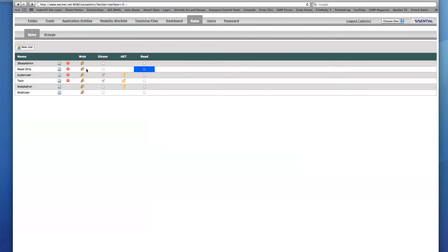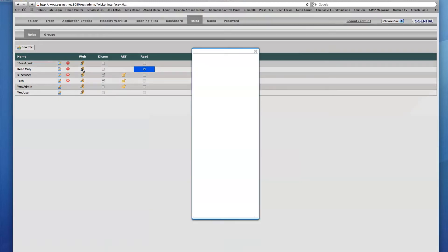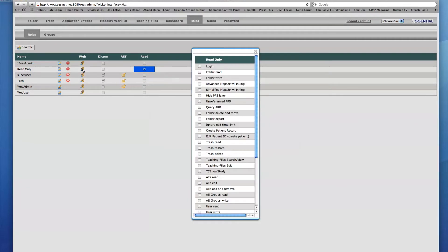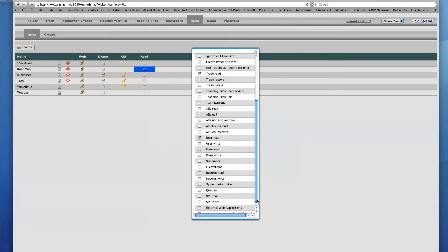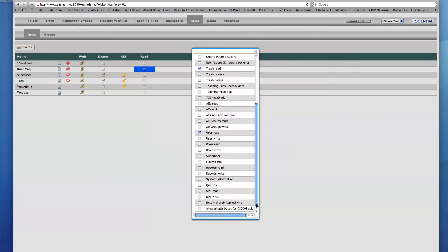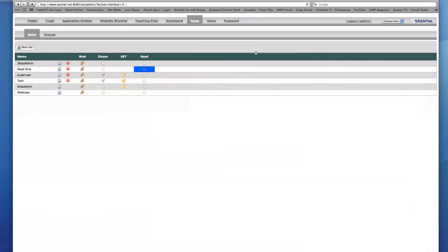Next, I'll click the Web permissions icon and enable Folder Read, Trash Read, User Read, and Roles Read. When I click the X, the role will automatically be updated.